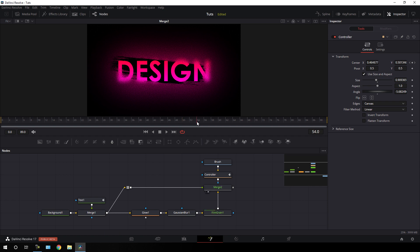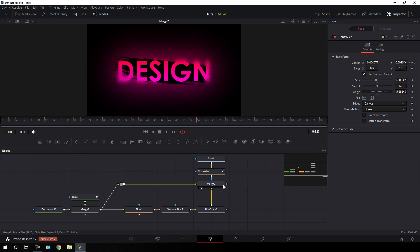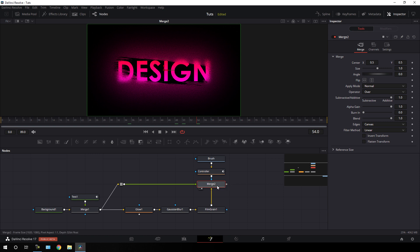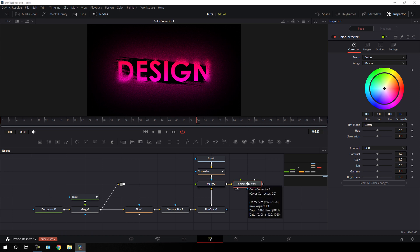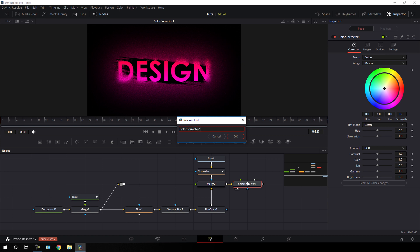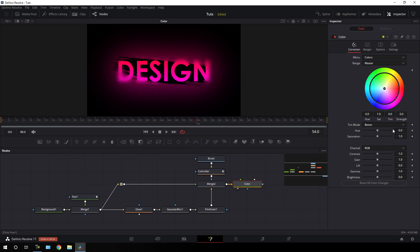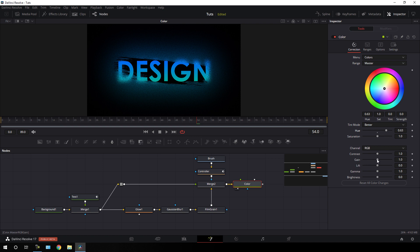After that, attach a Color Corrector node right after the main output. Select merge 2, click Color Corrector, drag it to the viewer, hit F2 to rename it 'color'. Here you can control the color of the text by shifting the hue value, and you can also increase the gain value. I'm going to set the gain value to 1.3 — it's looking much more interesting.